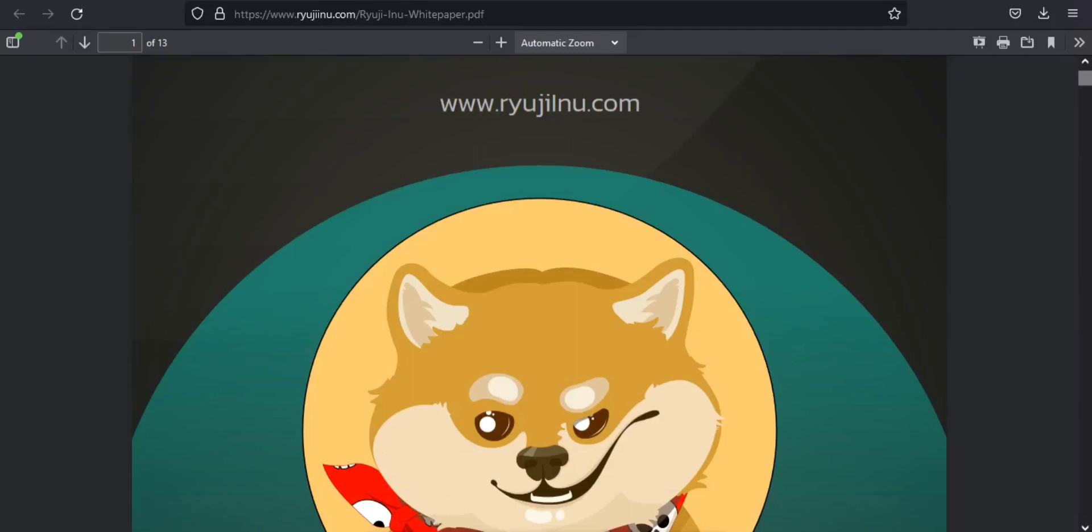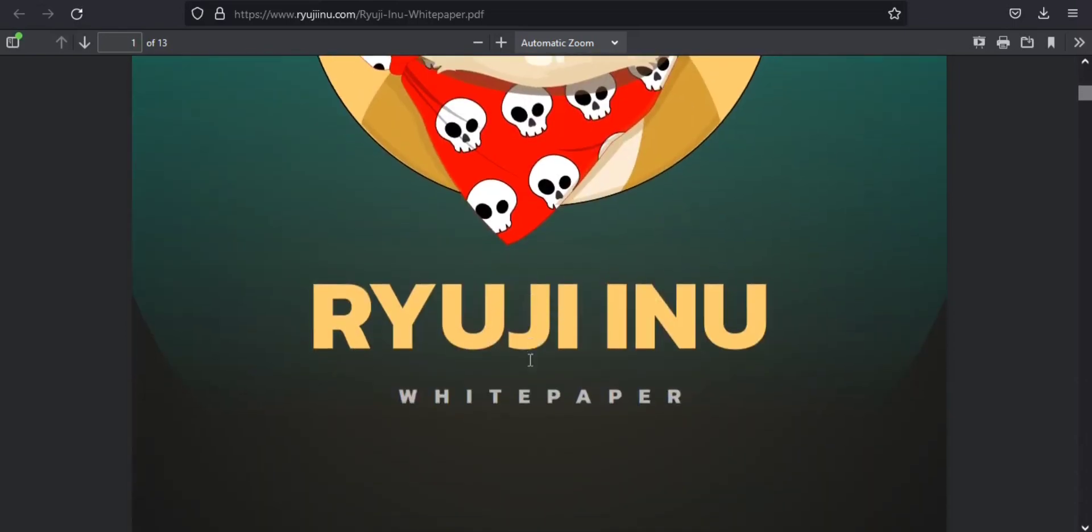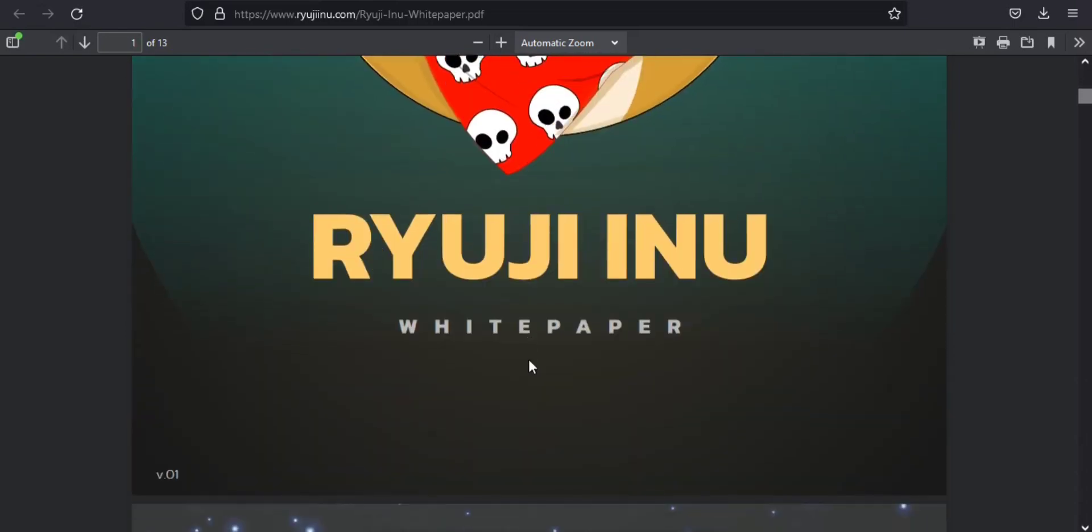Hello guys, have you got the chance to know about Ryuji Inu? I'm here to tell you about it today.